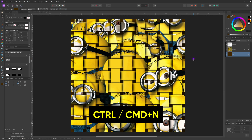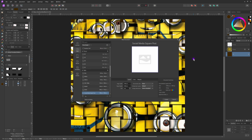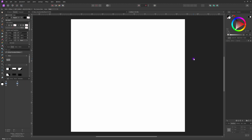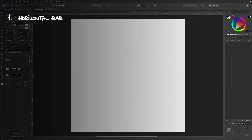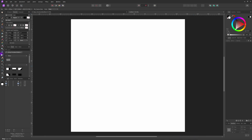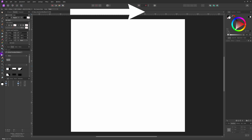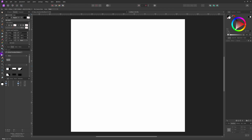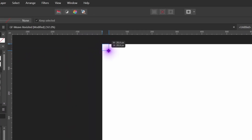Press Command or Control N to create a new document. We're going to start by creating horizontal bars. The first step is to create bars on the horizontal axis — I call them horizontal bars, though strictly speaking the end result will be vertical bars. To create the bars along the horizontal axis we start by creating the gap first.